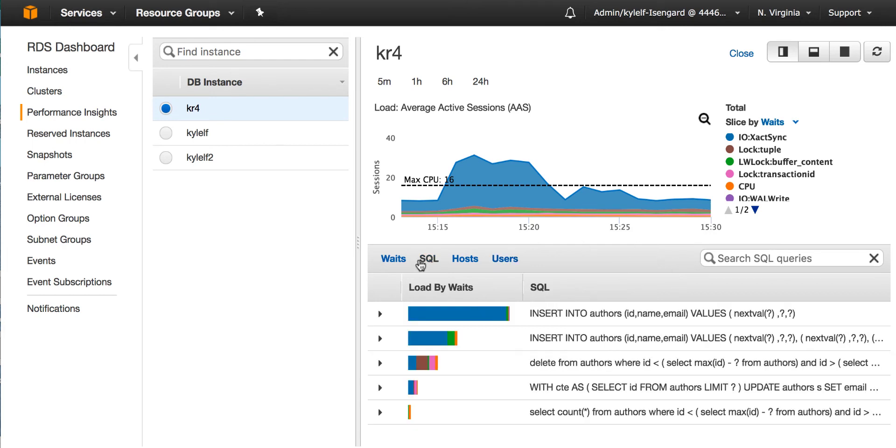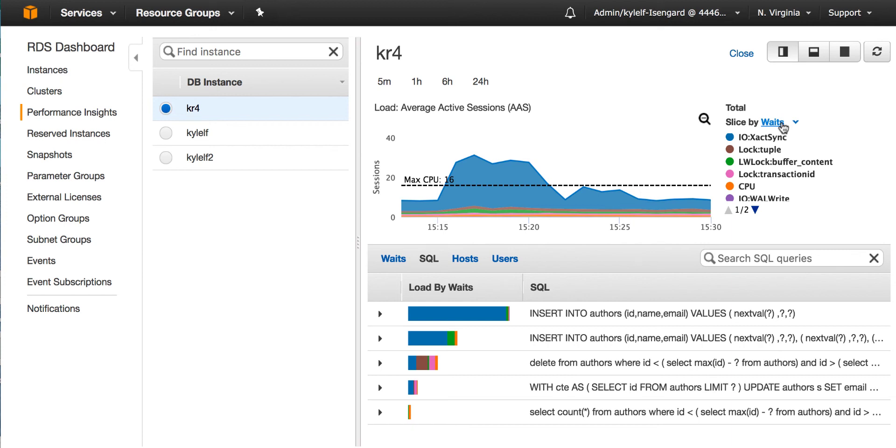We've looked at the top table on the bottom half of the dashboard by different dimensions. We can also use those same dimensions on the load chart on the top. So if you look at the legend, to the top right of the legend, there's a line that says slice by. By default, it's waits. I can click on it, see other dimensions I can group by.